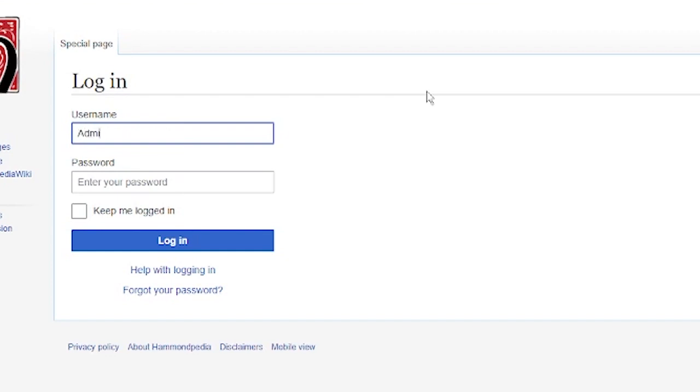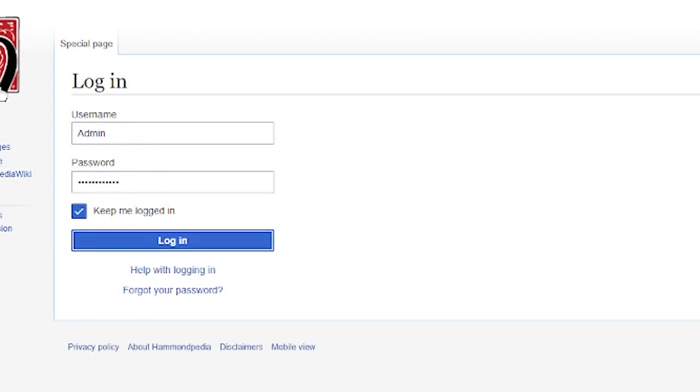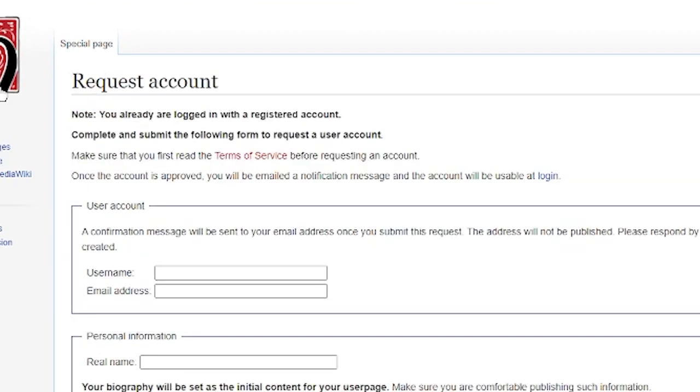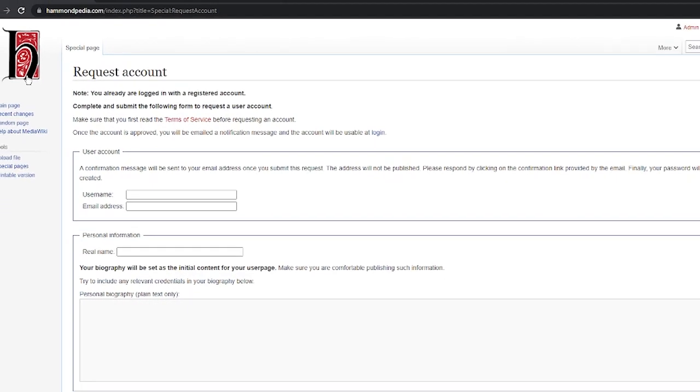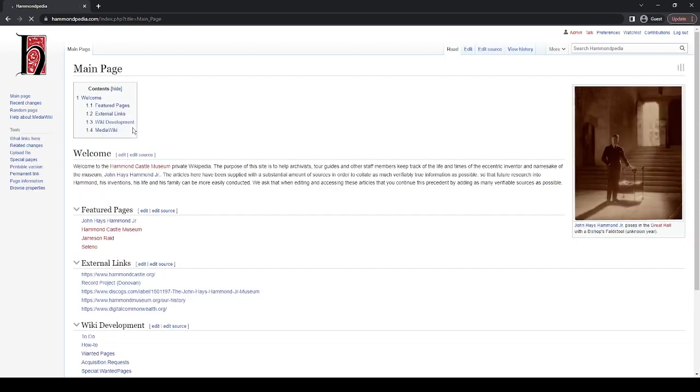That being said, let's log in. So I'm going to put in my username, which is admin, and I'm going to put in my password, which I won't tell you guys right now, but I will pass on eventually. And I'm going to stay logged in. I'm already logged in to an account, so I don't have to worry about this. And we'll just go back to the main page. This is what you'll actually go to once you log in.